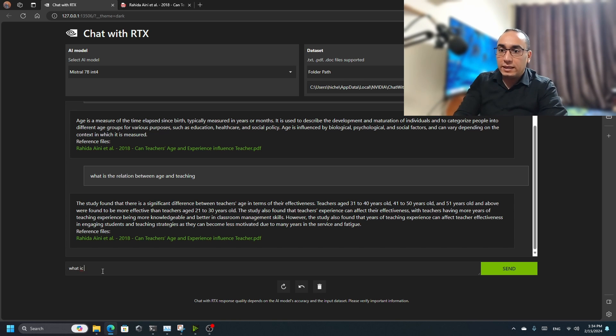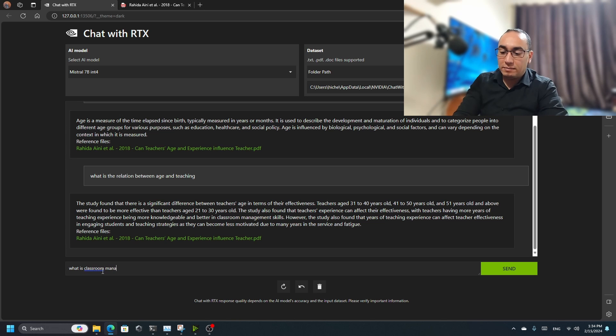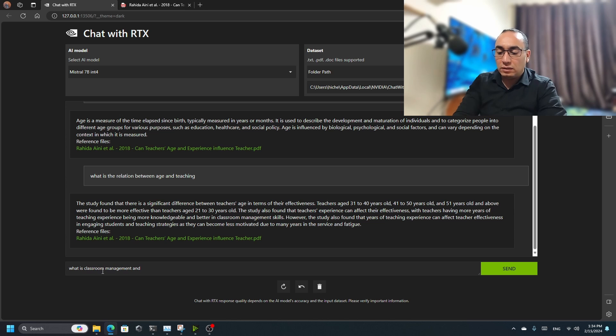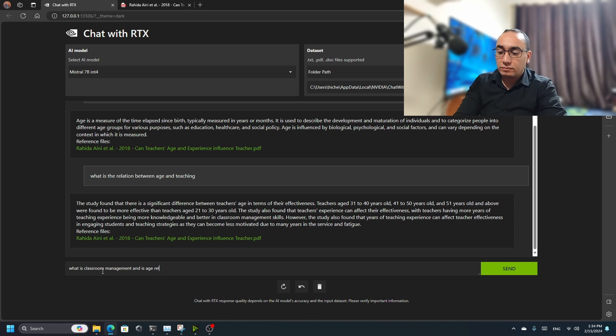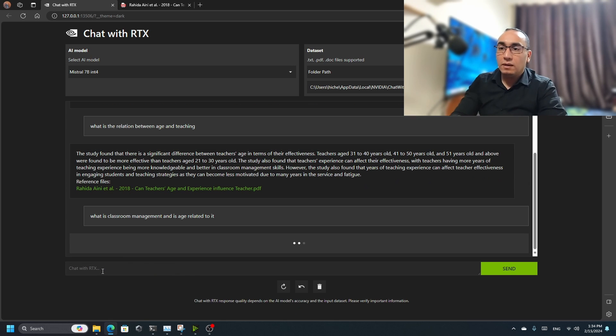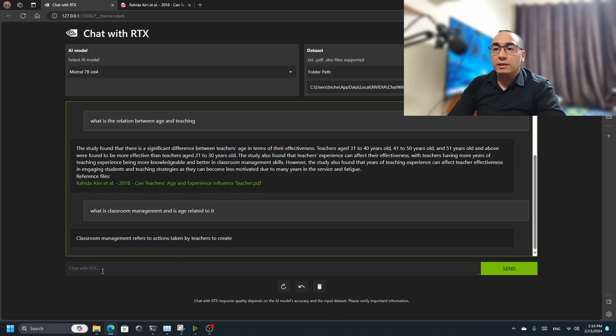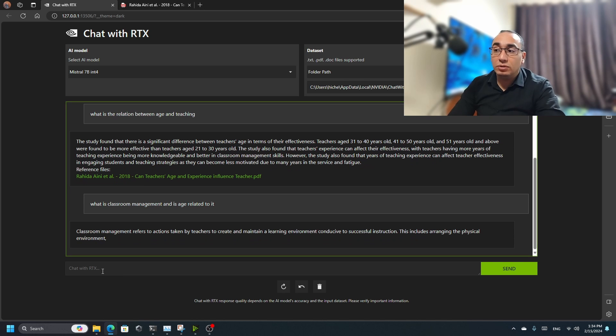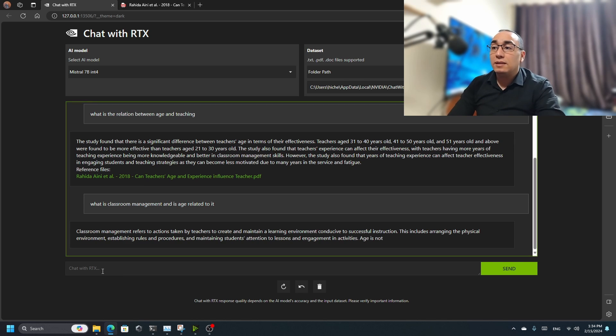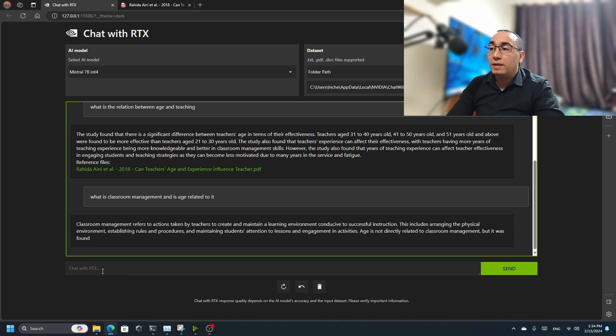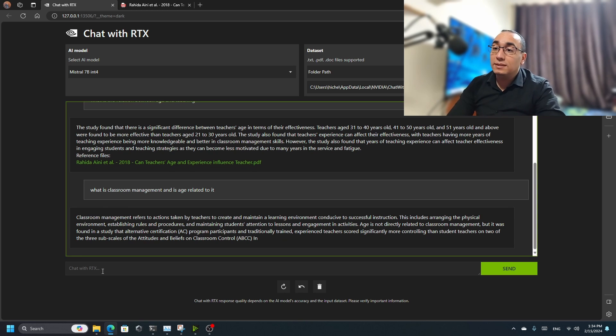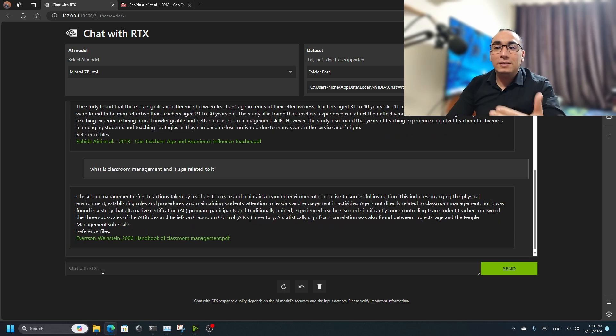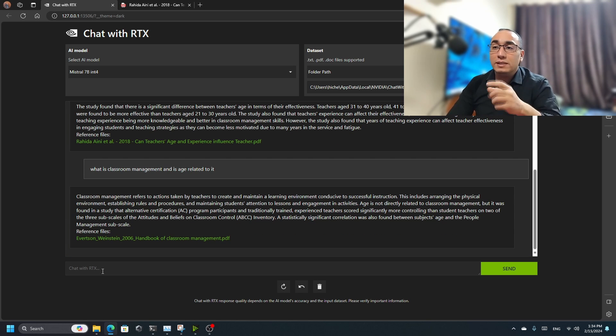Let's try to find another question. For example, about classroom management - is age related to it? Let's see. Age is not directly related to classroom management; it was found in a study that alternative approaches exist. This is wow! What's amazing is it's provided with references.